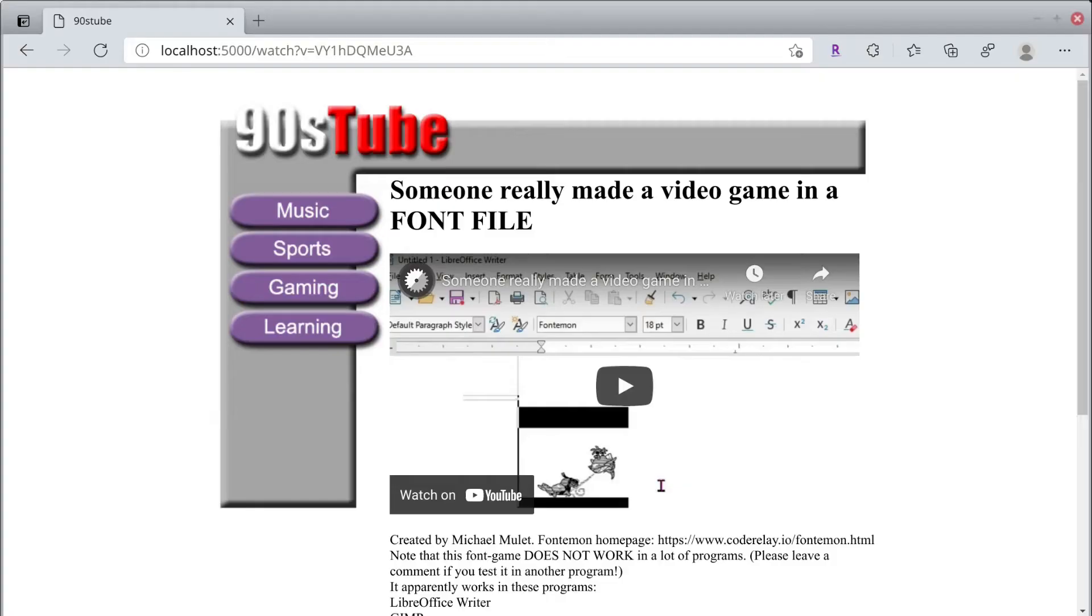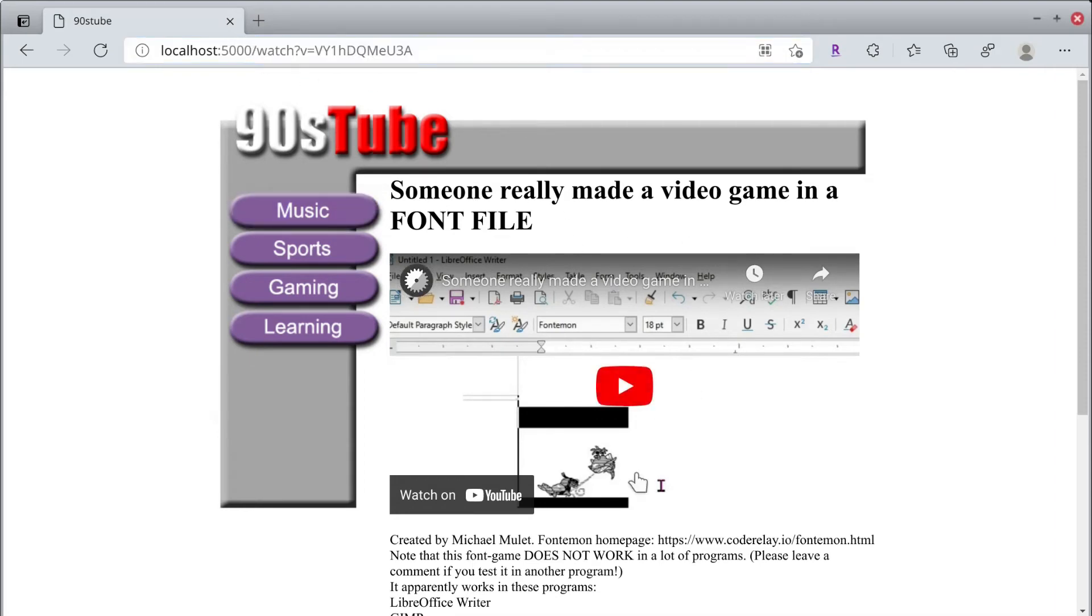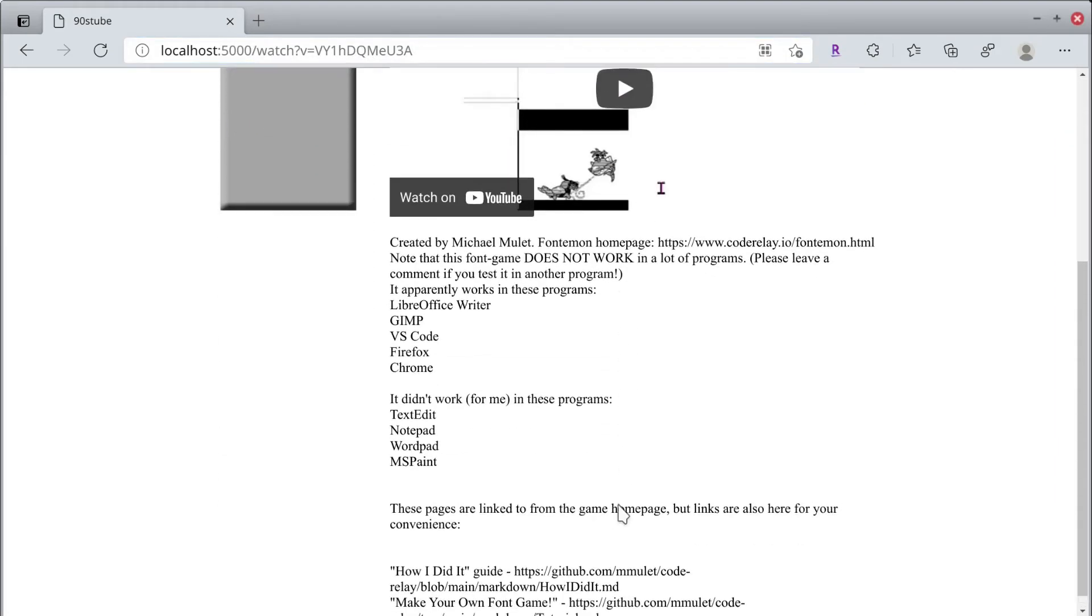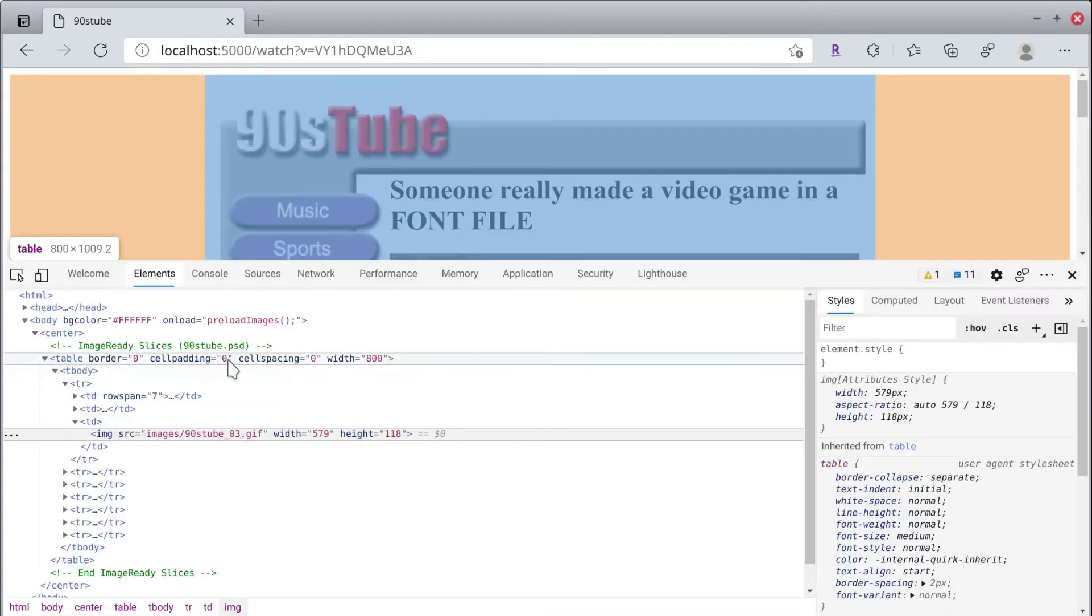Returning to the year 2021, I took my template and hooked it up to some Python code. It can handle the watch URL, grab the video info using YouTube DL, and show the title and description as well as the embedded player.